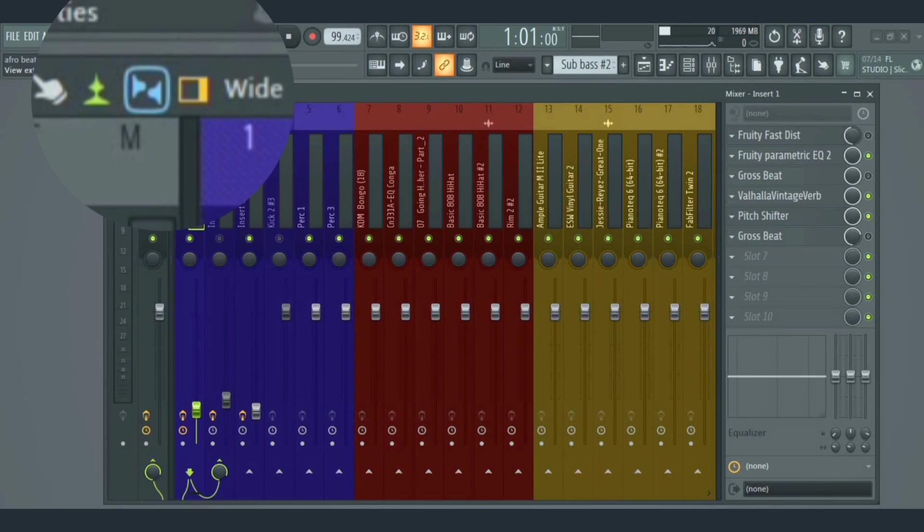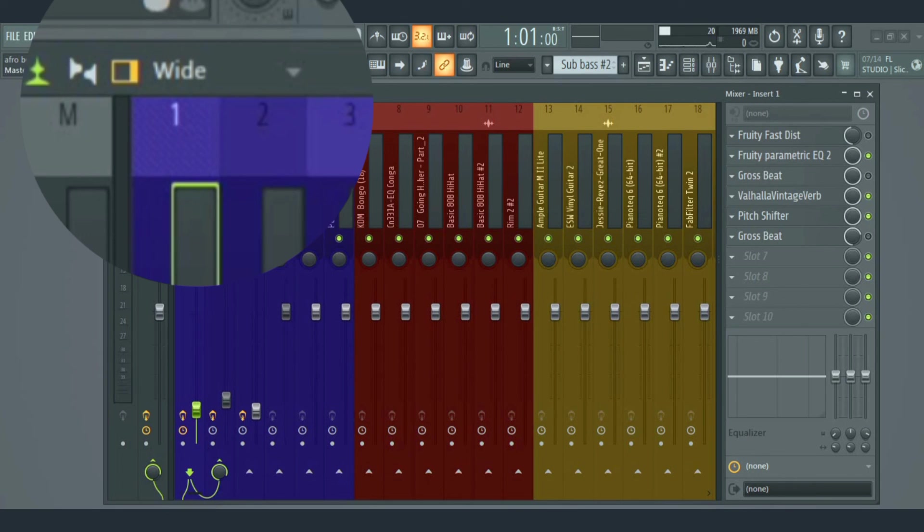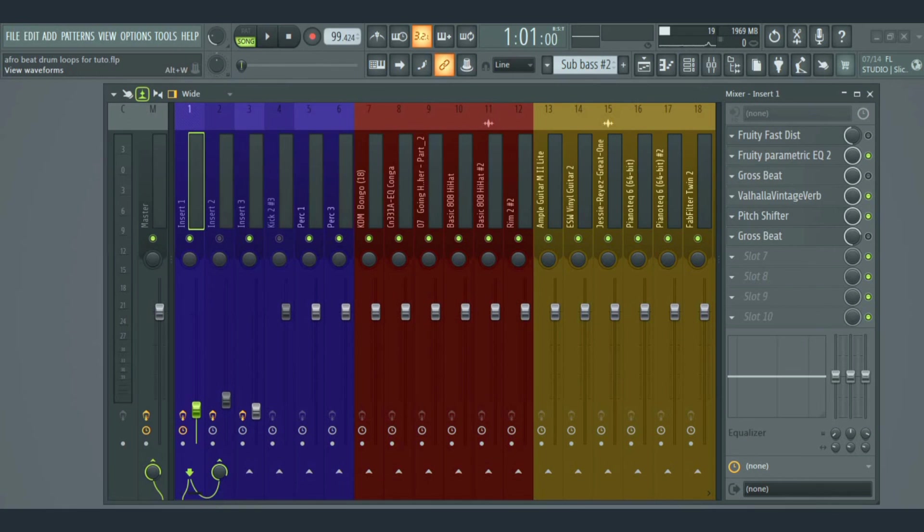Next is the extra mixer track properties. This one is used to move the track inspector right or left, depending on your preference.